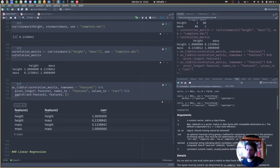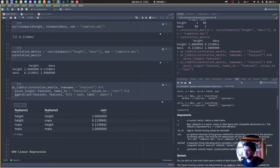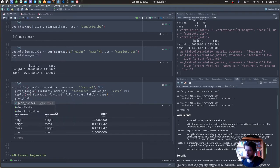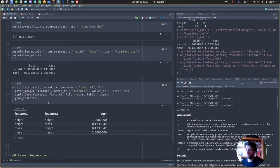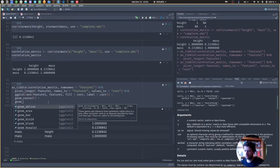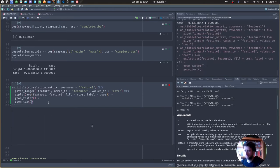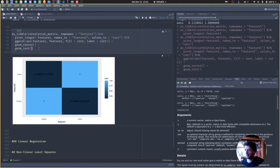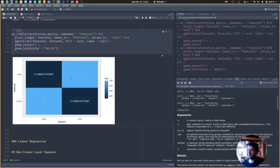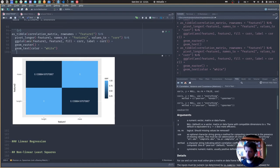In ggplot, we put feature1 and feature2 on the x and y axes, fill by correlation value, and add a label. We add a geom_raster — which is the same as geom_tile but faster when all tiles are the same size — and geom_text to display the actual values in white. Now we have our correlation matrix, where you can use the color to see correlations quickly. Maybe we would want to round the displayed values.